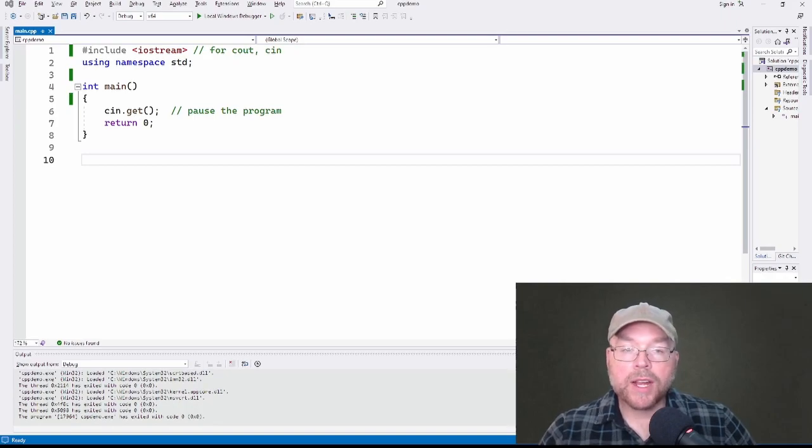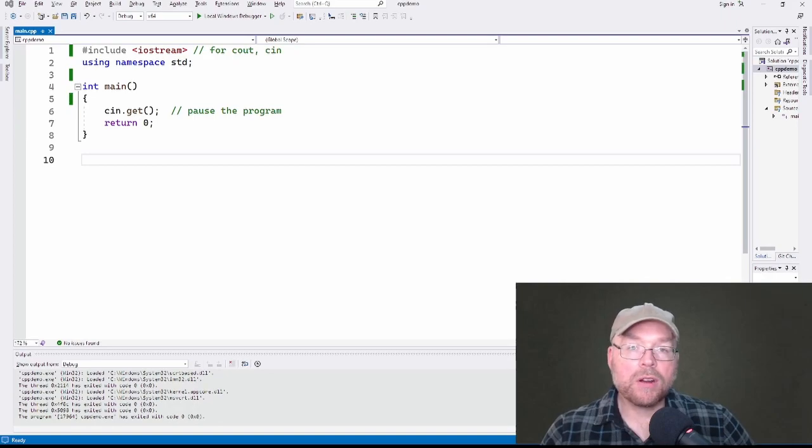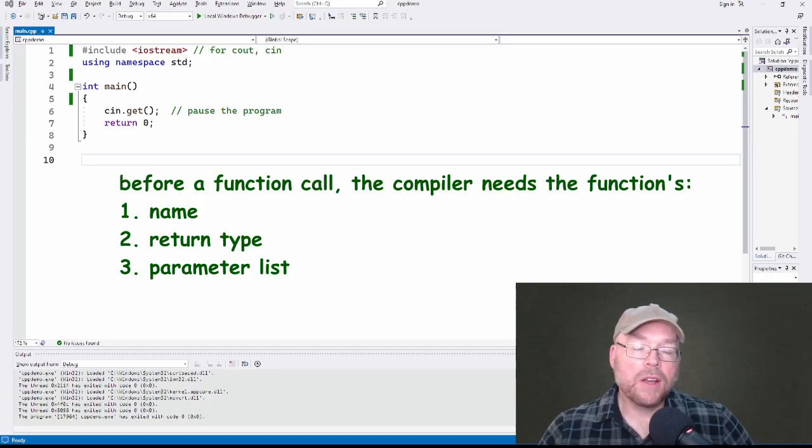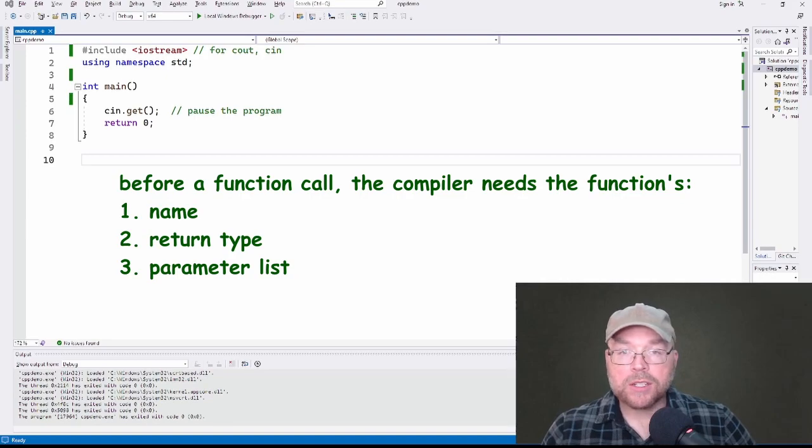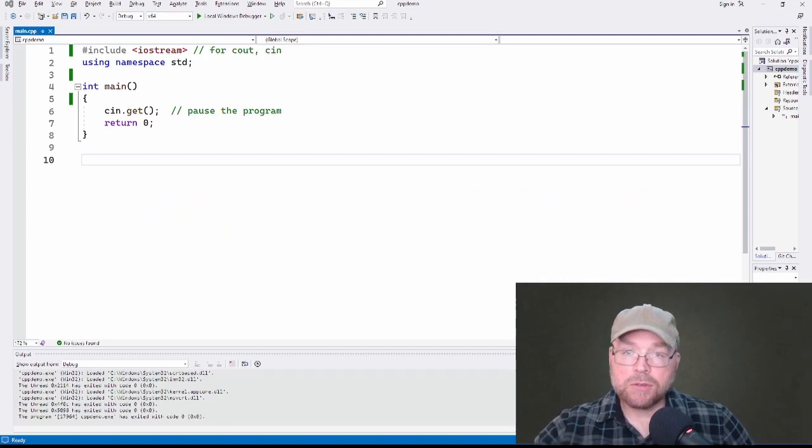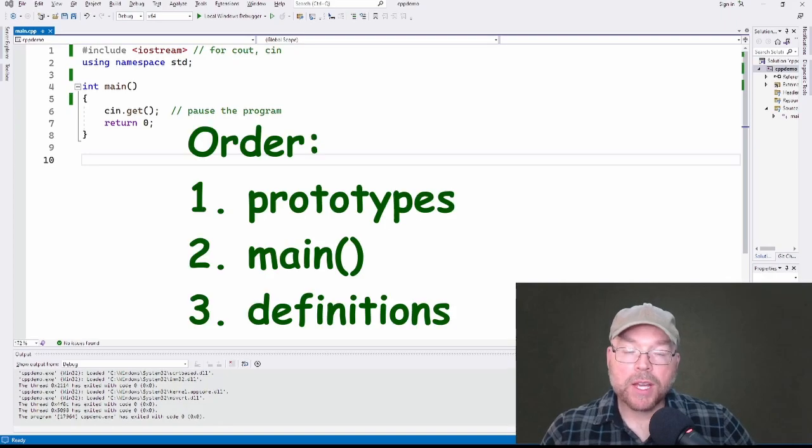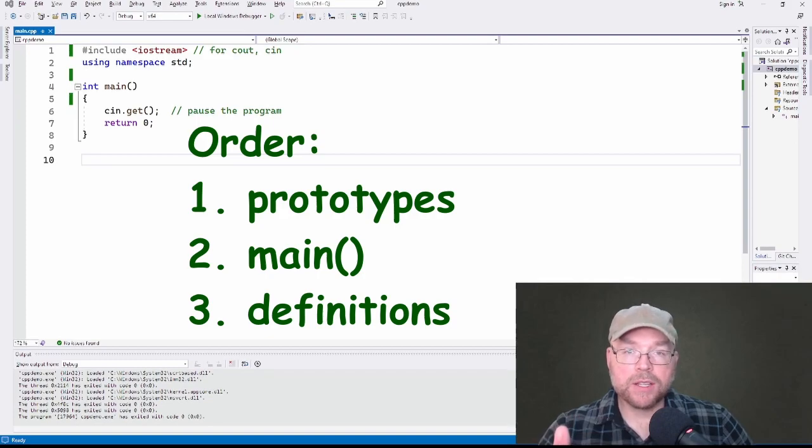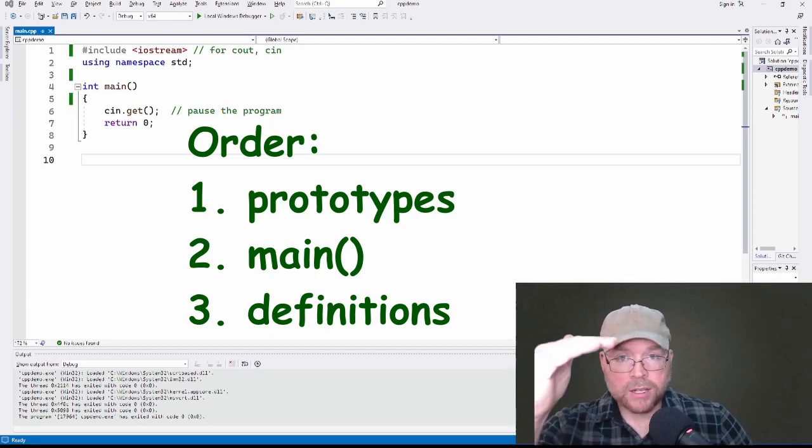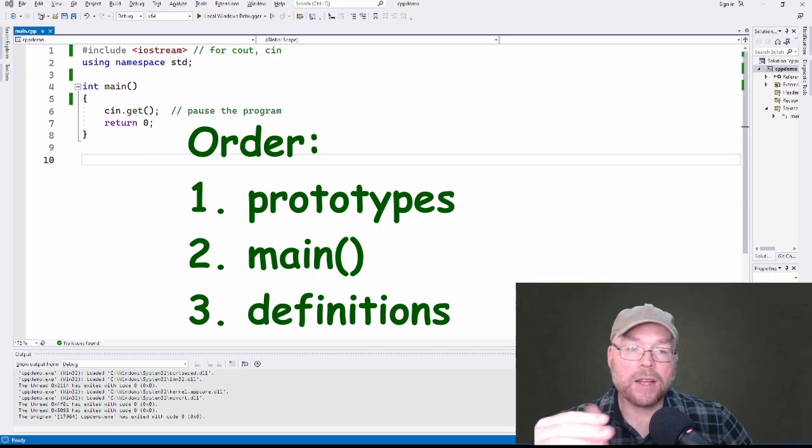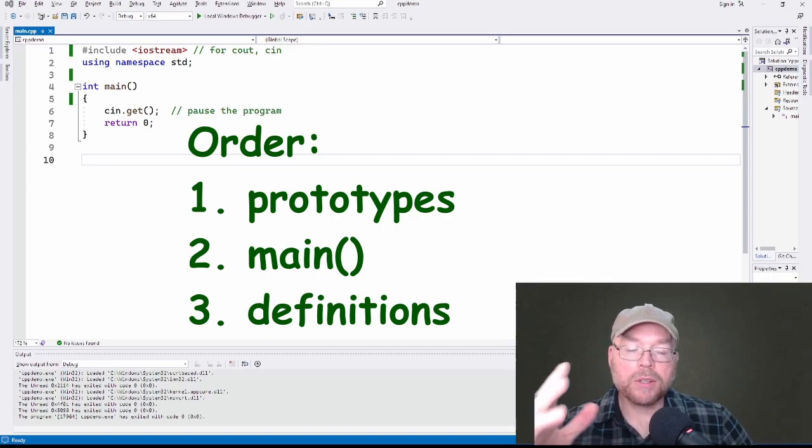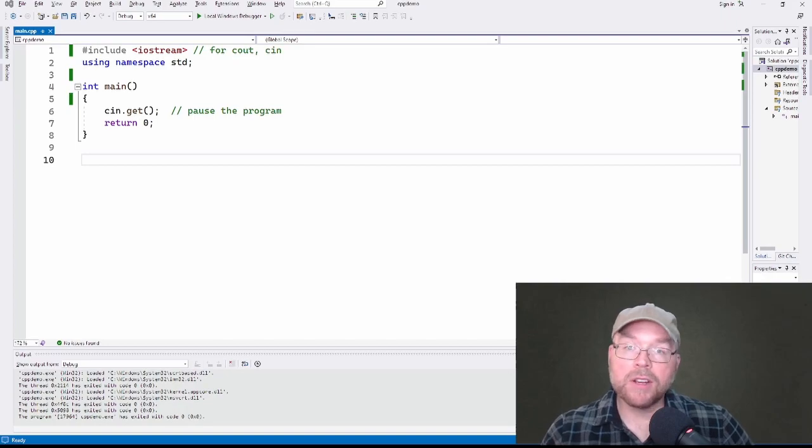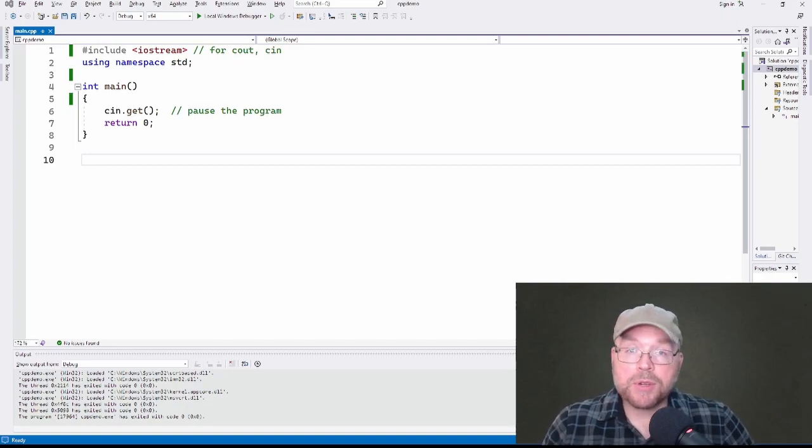And so long as the compiler is aware of when you're making your function calls, is aware of what the name of the function is, what the return type is, what the parameter list looks like, then the compiler will go ahead and let you compile continuing on. We'll use function prototypes to tell the compiler, hey, this is the information that you need. Then main will get compiled in the compilation process, and then the compiler will be able to go and look at the function definitions after main and then link everything together.